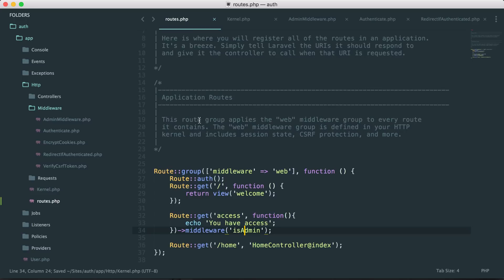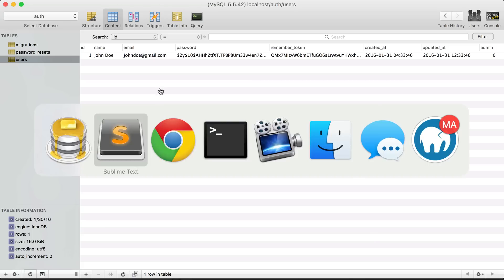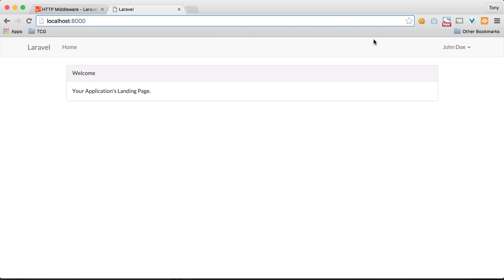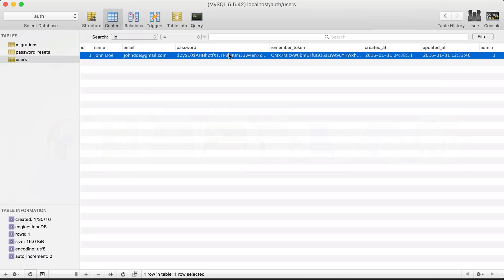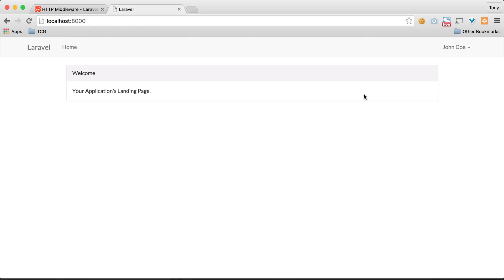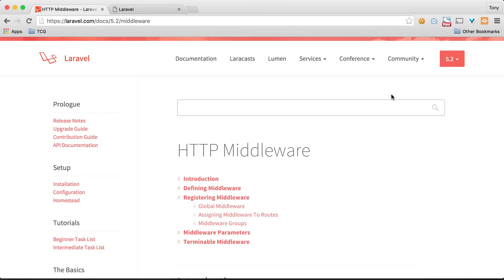Let's test it. Going to localhost:8000 we are logged in, and if we go to localhost:8000/access we are not allowed access. Now let's set John Doe's admin field to one in the database and try accessing the route — sure enough we now have access because we are an admin. You can see just how easy it is to create middleware and tailor it to your own needs. I'd recommend checking out the Laravel middleware documentation for more detail. Don't worry about using it until you're comfortable with it — this was just a quick crash course on what middleware is and how to use it.